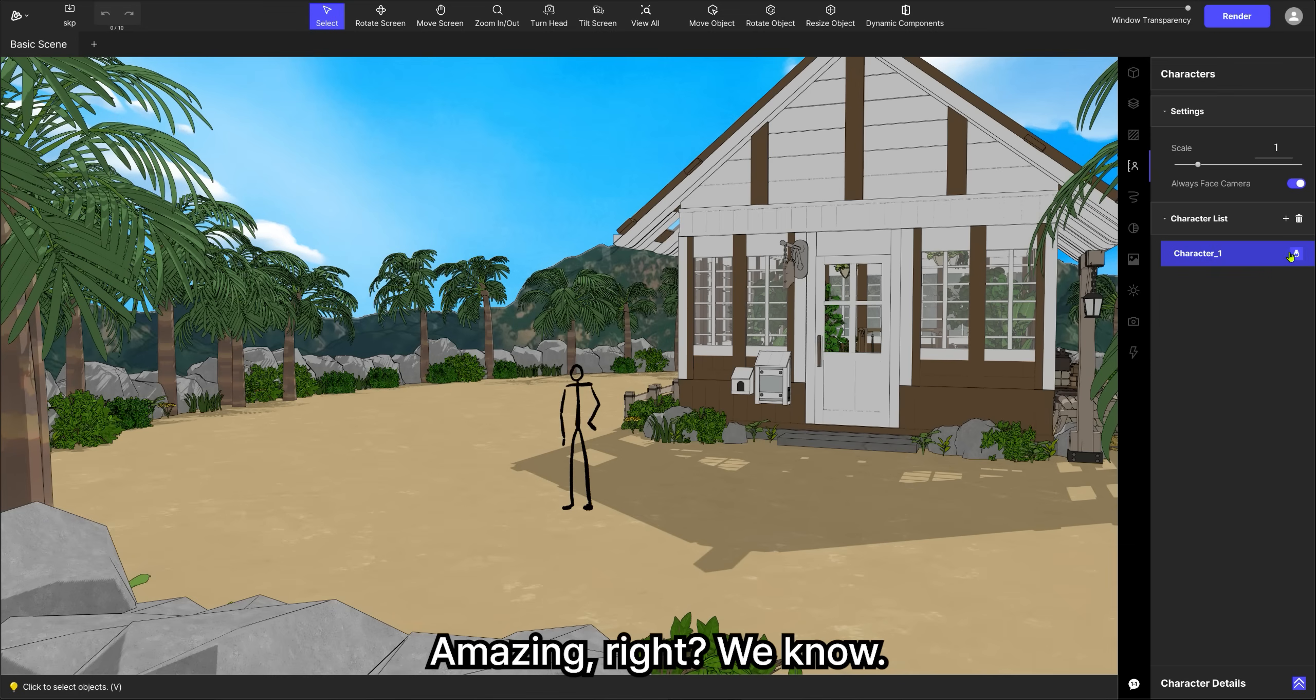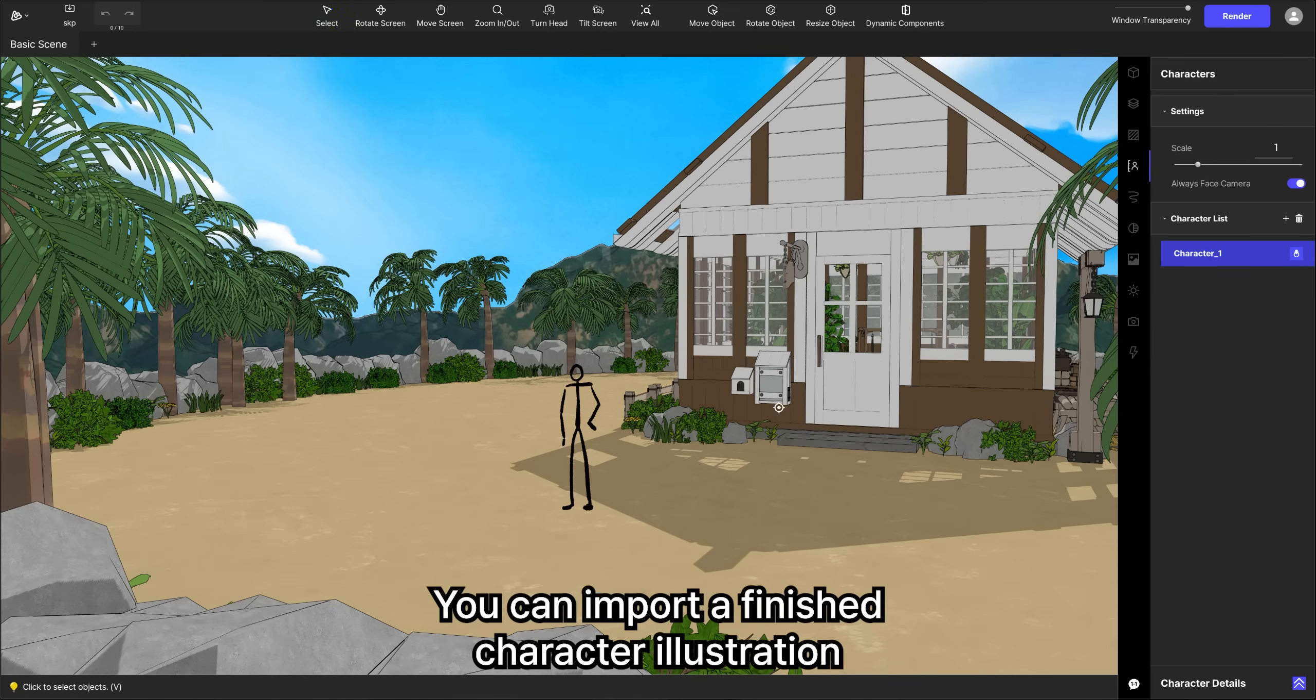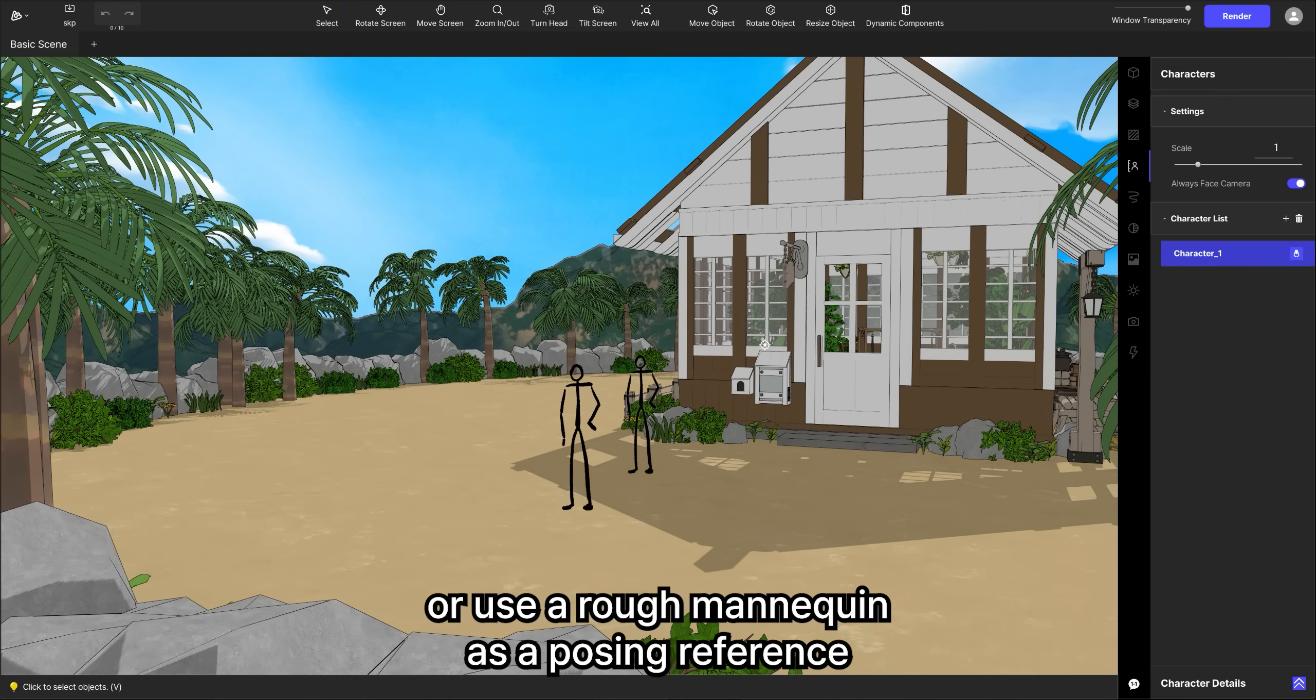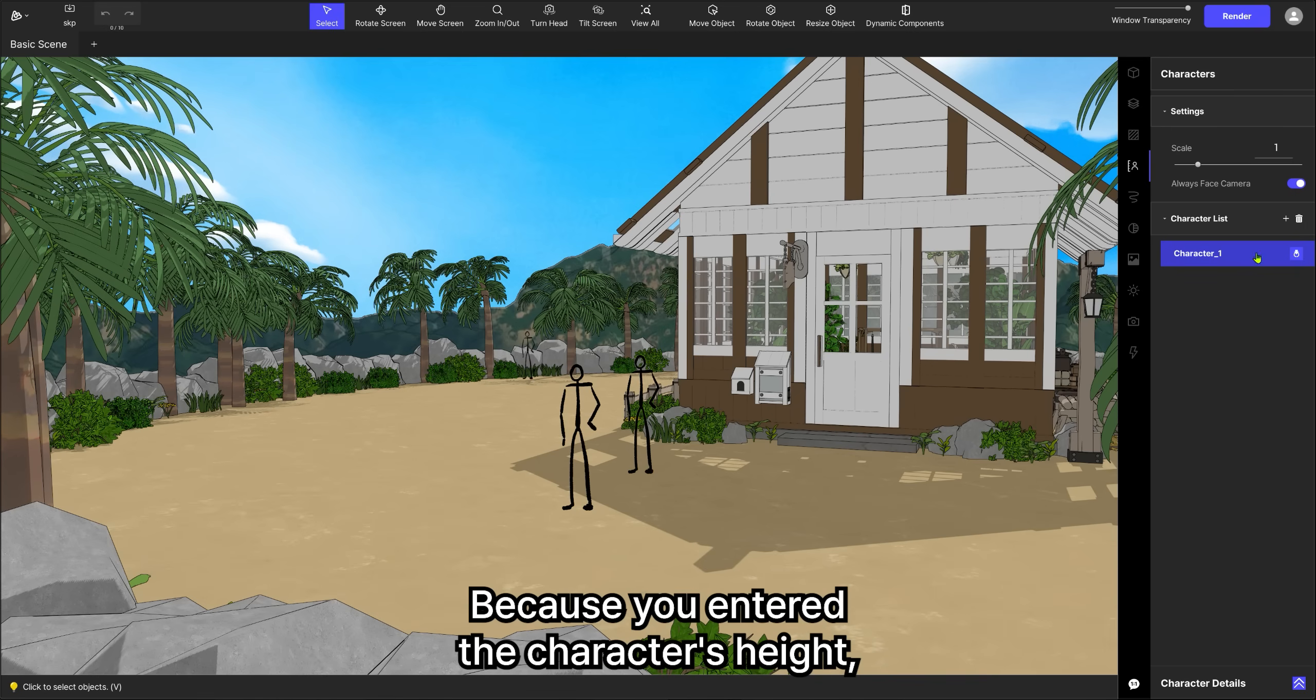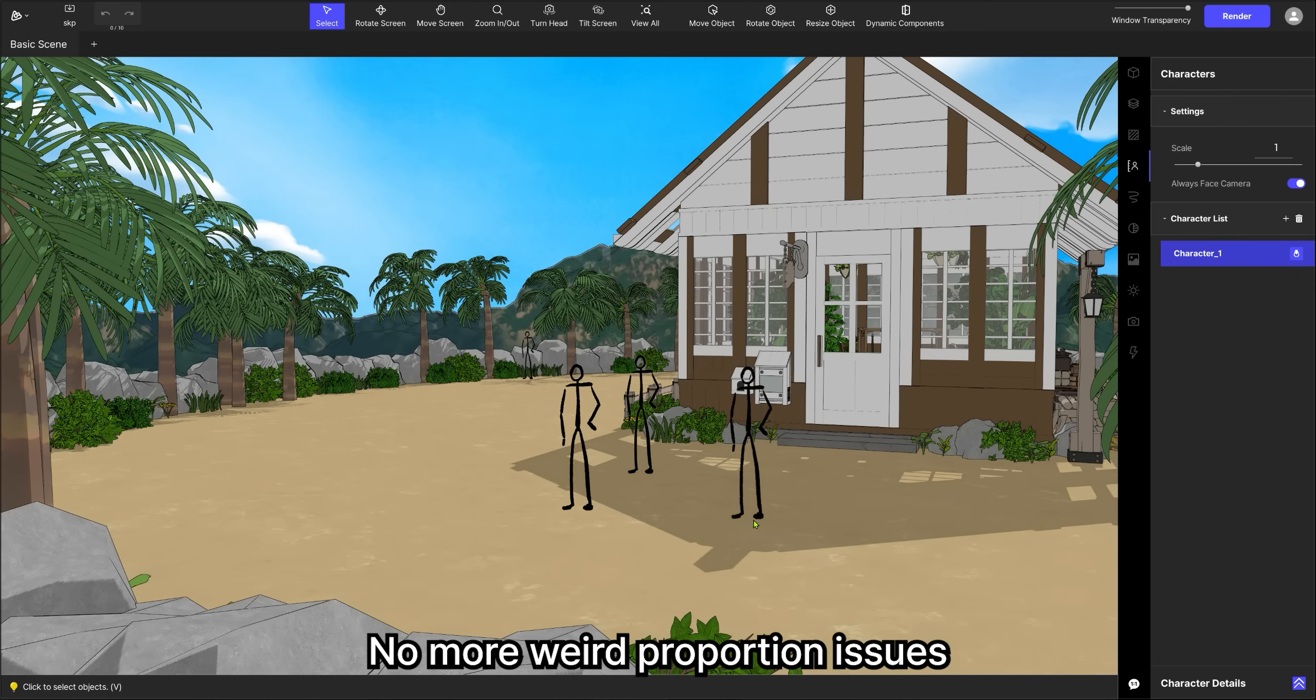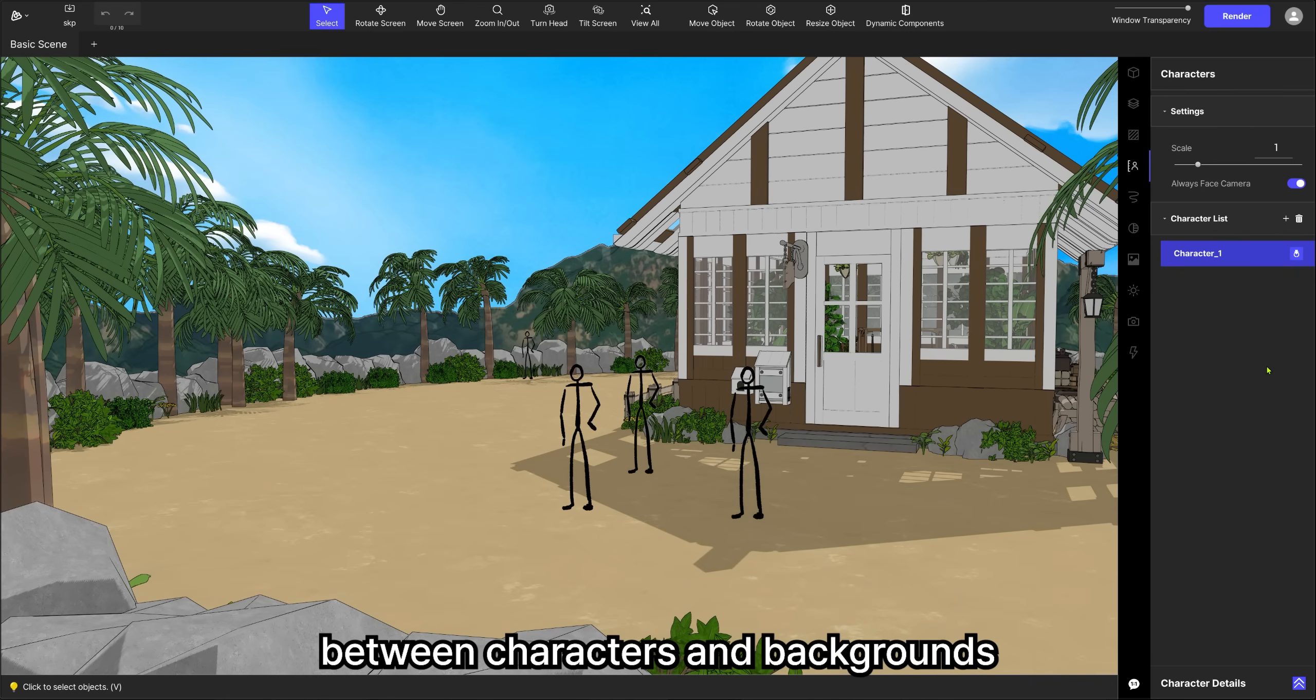Amazing, right? We know. You can import a finished character illustration or use a rough mannequin as a posing reference. Because you entered the character's height, Abler automatically scales them to fit the scene perfectly. No more weird proportion issues between characters and backgrounds.